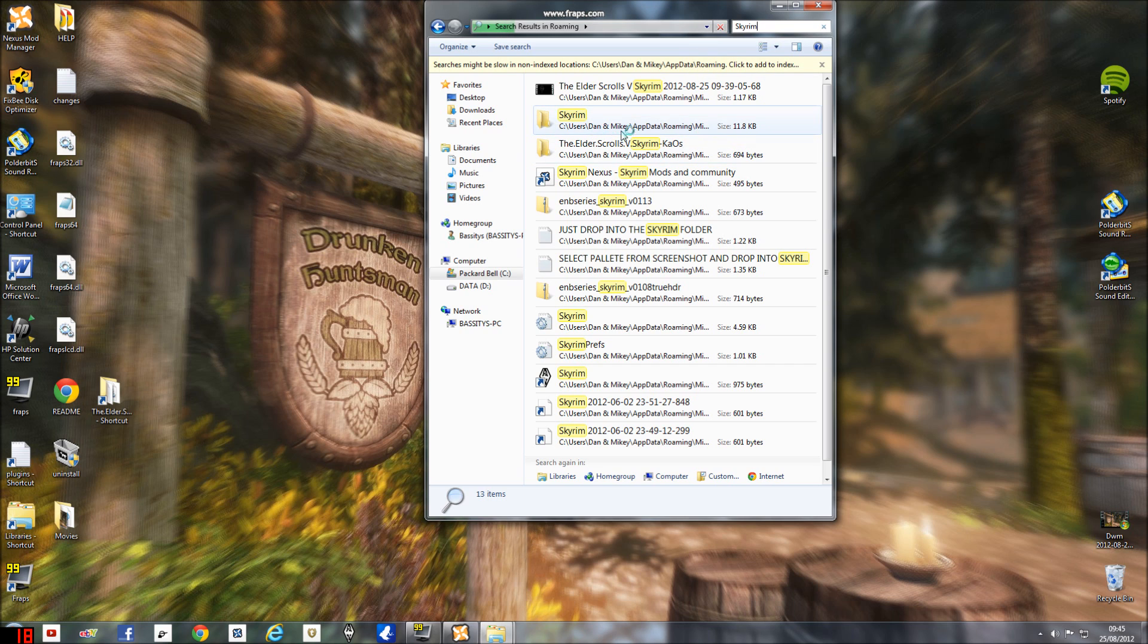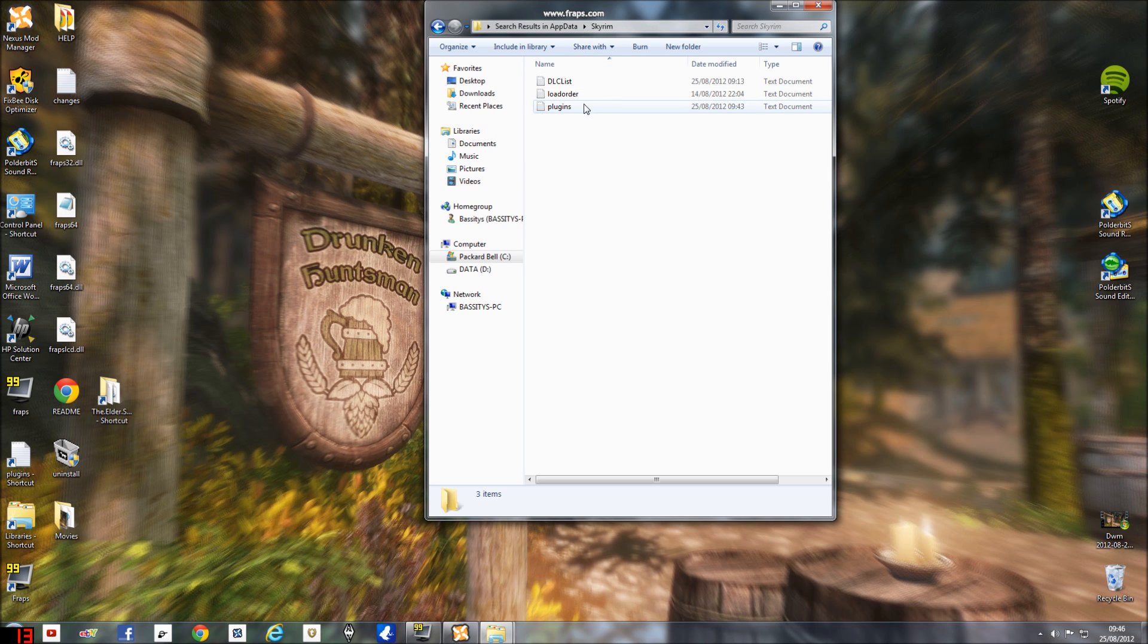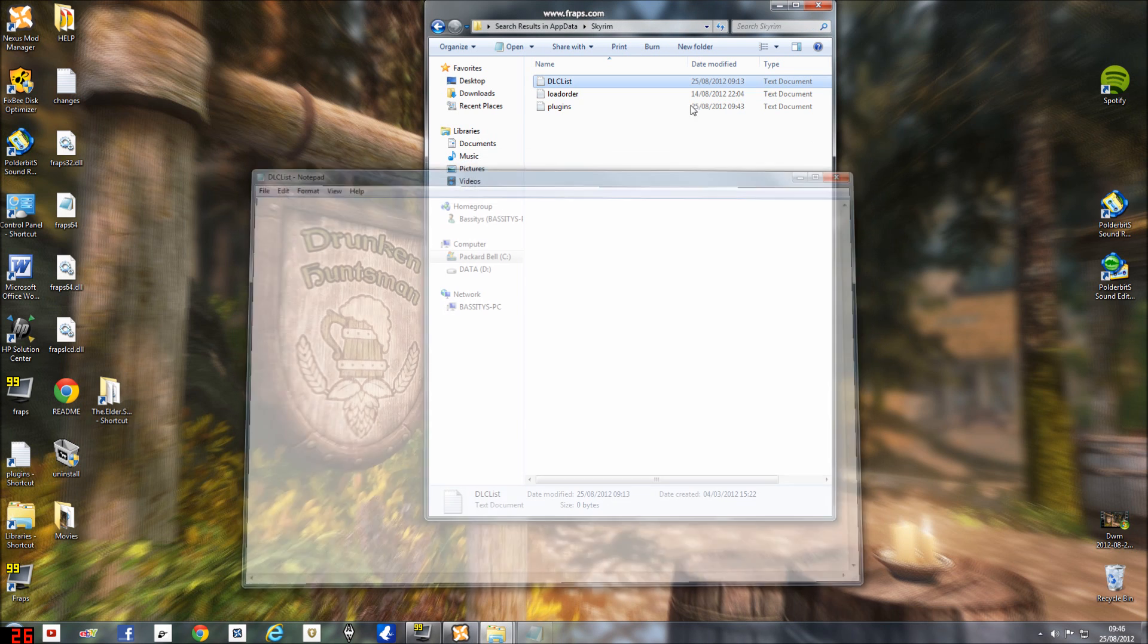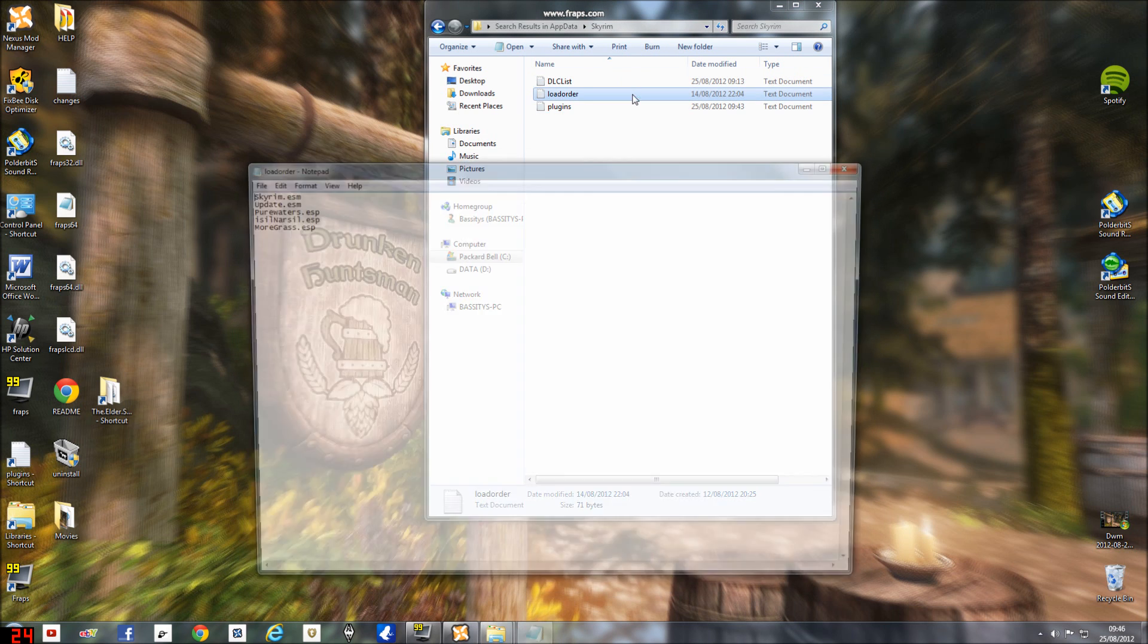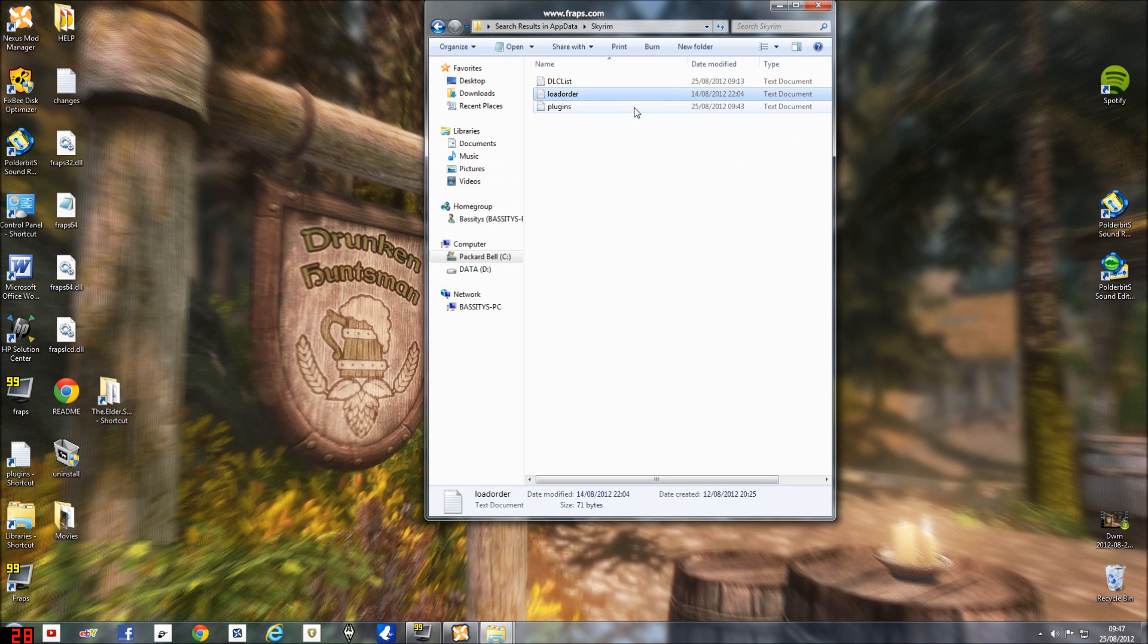Skyrim users, your name or whatever, AppData roaming, and then Microsoft. And then this is what you'll find inside that folder. There's a DLC list, load order which is the load order of your plugins, and then you got your actual plugins.